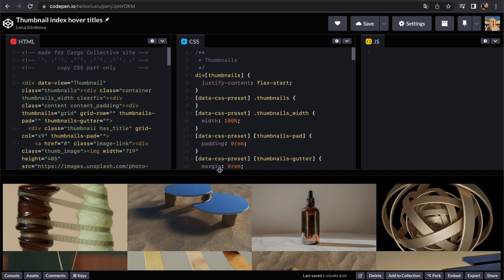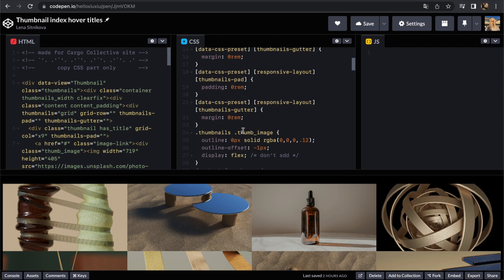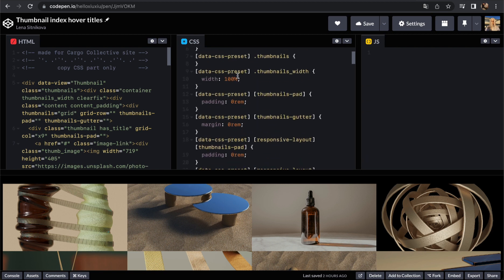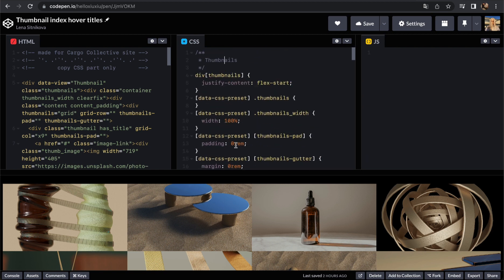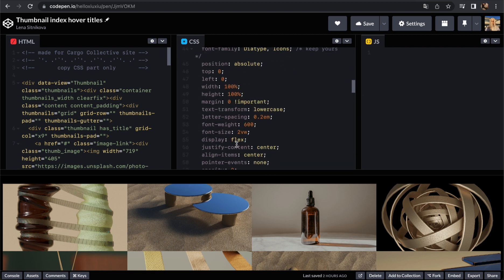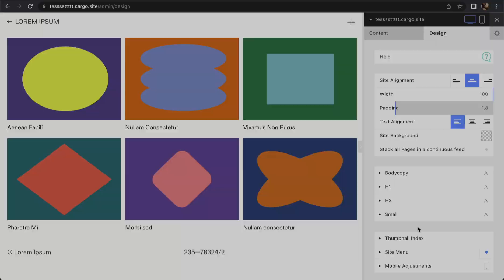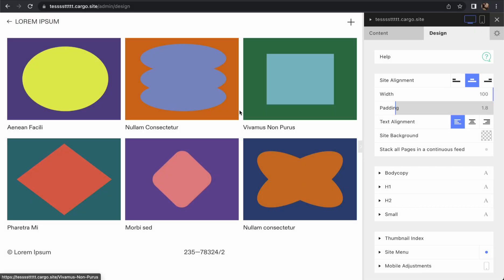Let's go to Cargo and I'll show you what you're supposed to copy from this part and how to customize it. This is my website and this part is thumbnail index. Let's go to settings.